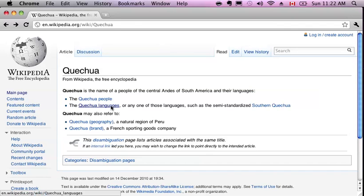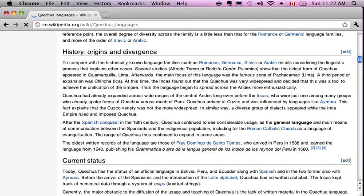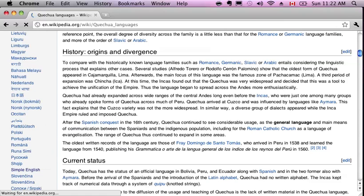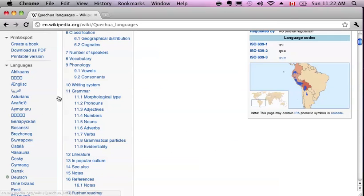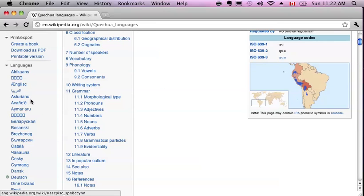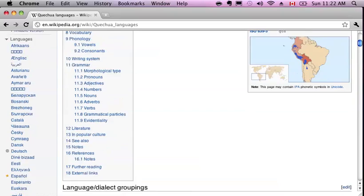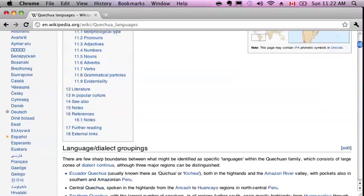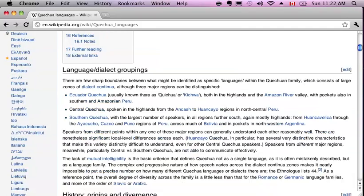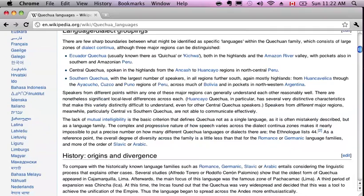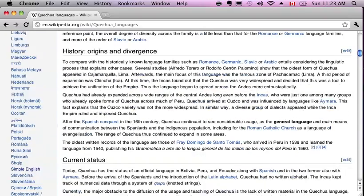Let's go to Quechua languages. Here's some information about Quechua languages. I'm going to look for the Quechua version of this page. So here's the other languages this page is available in. I could read it in Afrikaans if I wanted to, Catalan, Danish, Spanish.